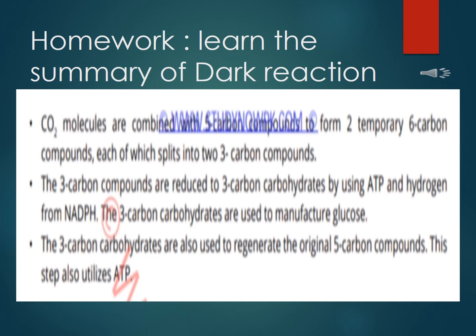The last step is regeneration: the three-carbon carbohydrate is also used to regenerate the original five-carbon compound enzyme. This step also utilizes ATP.